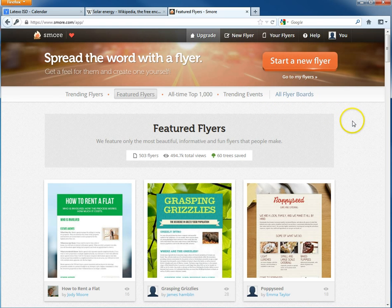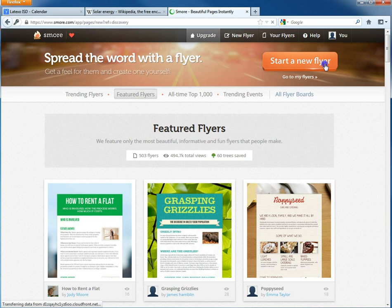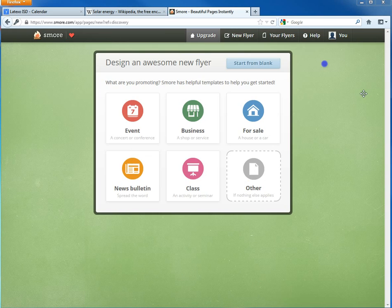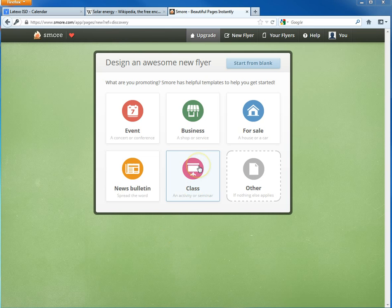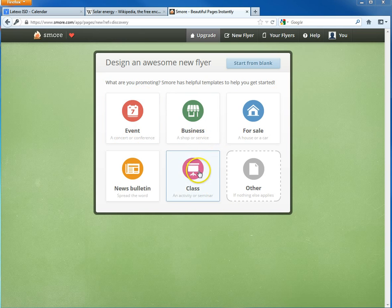I want to click on 'Start a New Flyer' because that's what I'm here to do. Then since I'm in a class, I'll click on 'Class' here. But if you're doing something like a historical event or creating a business for something, you could choose one of these other templates. I like to just go with the one for class.